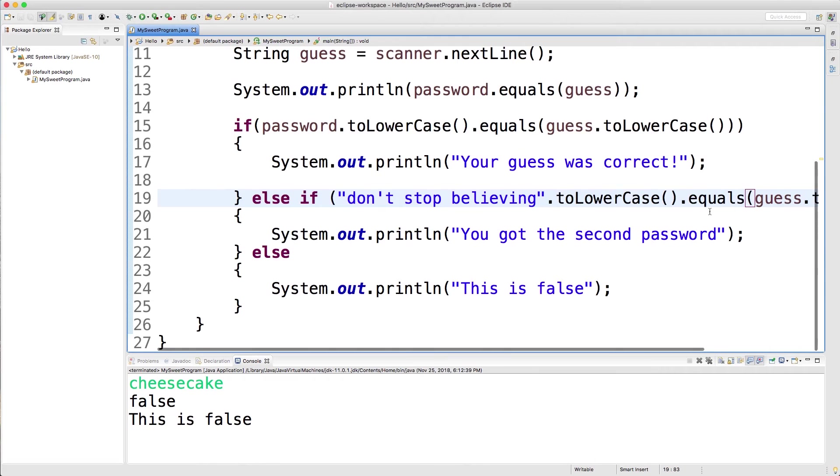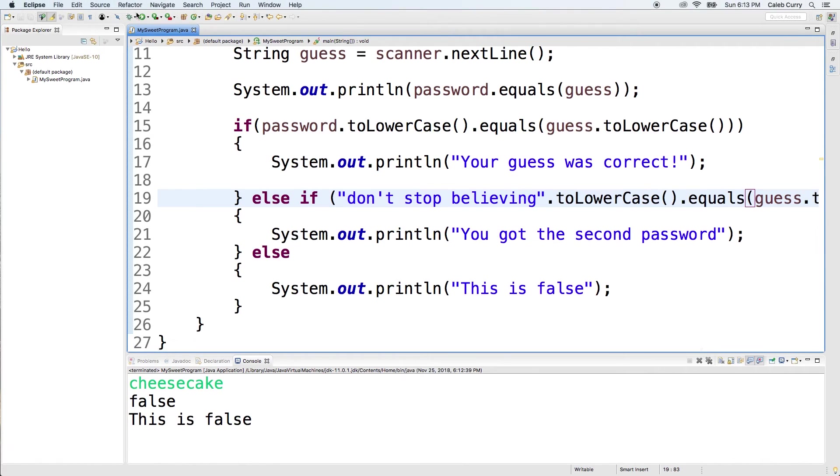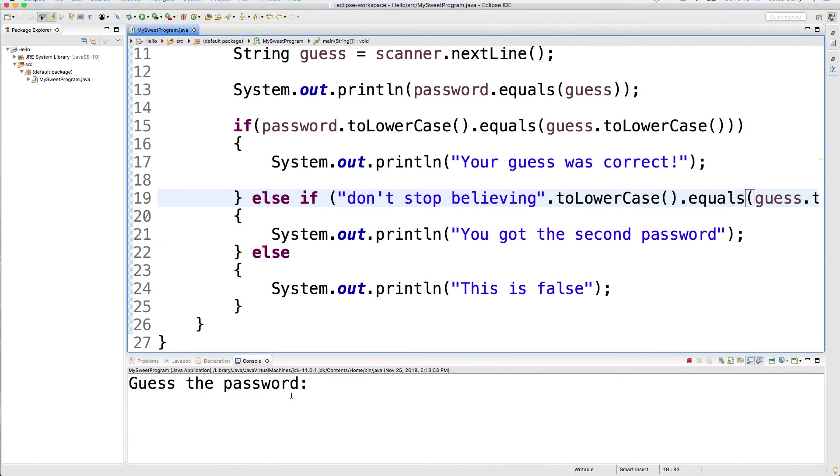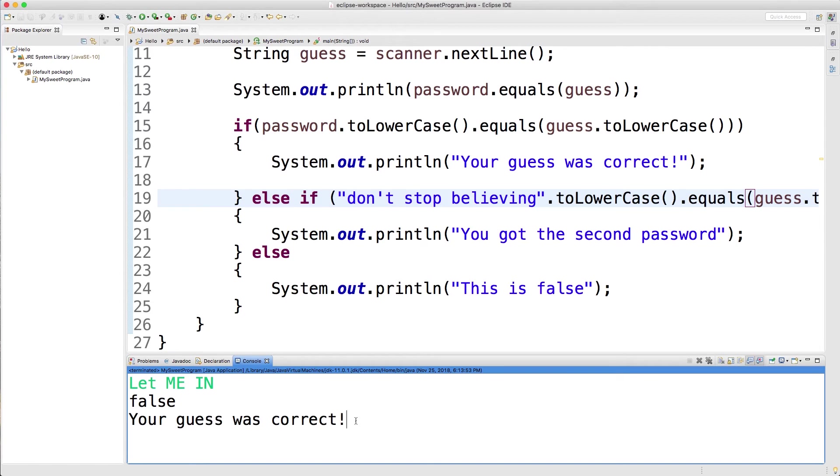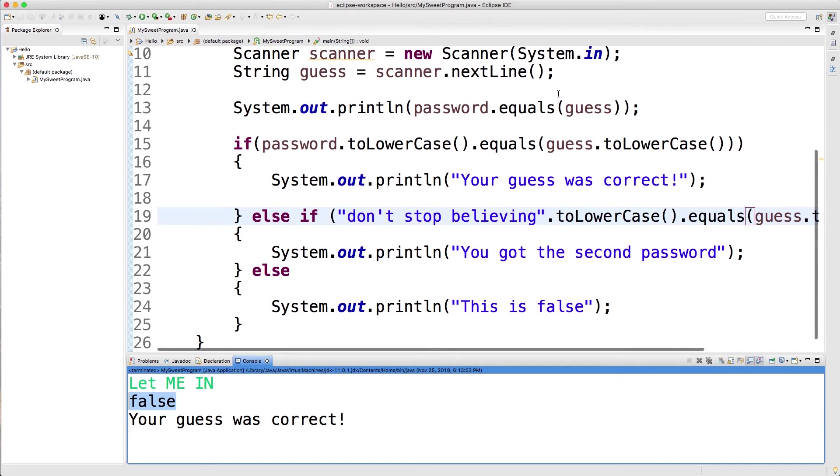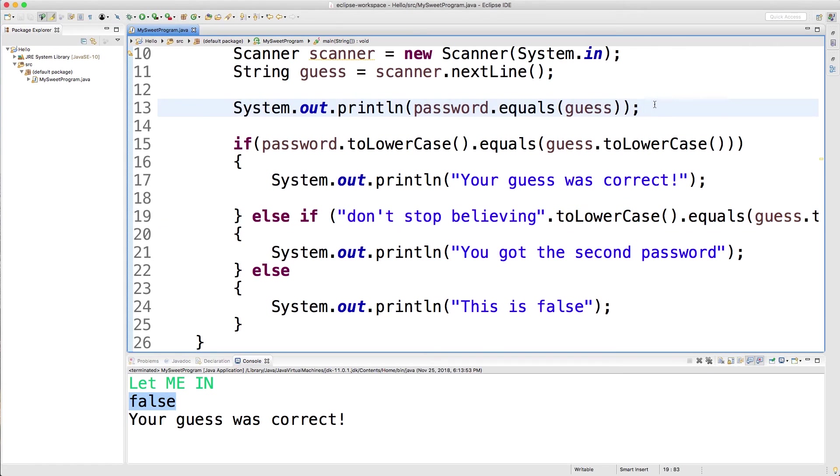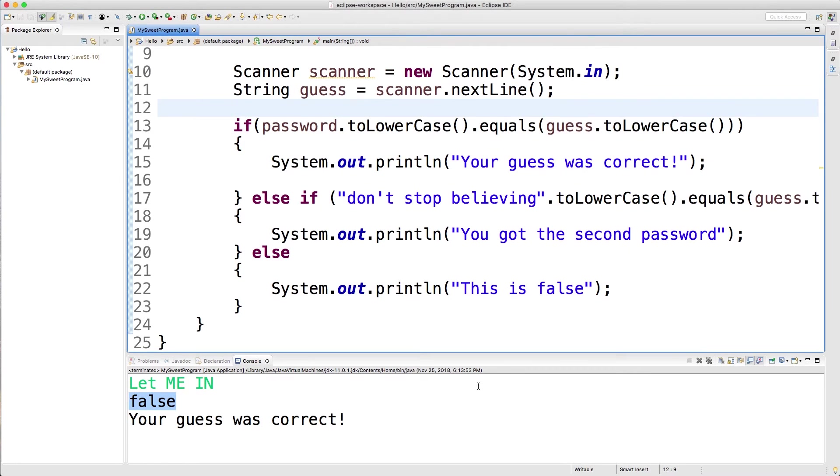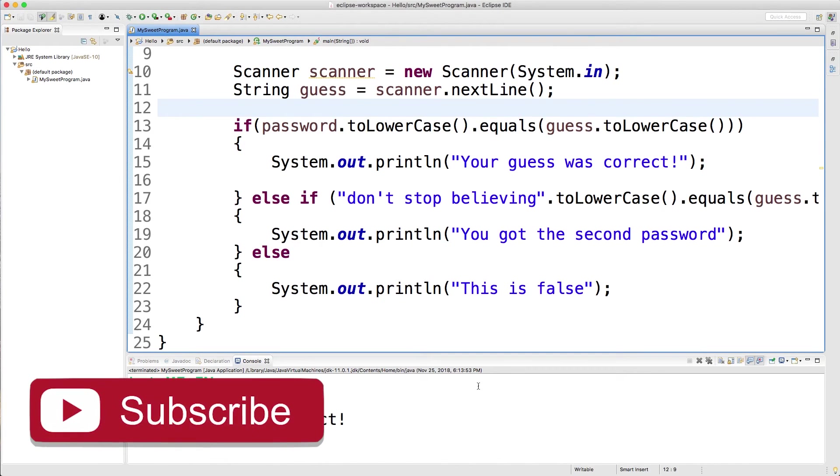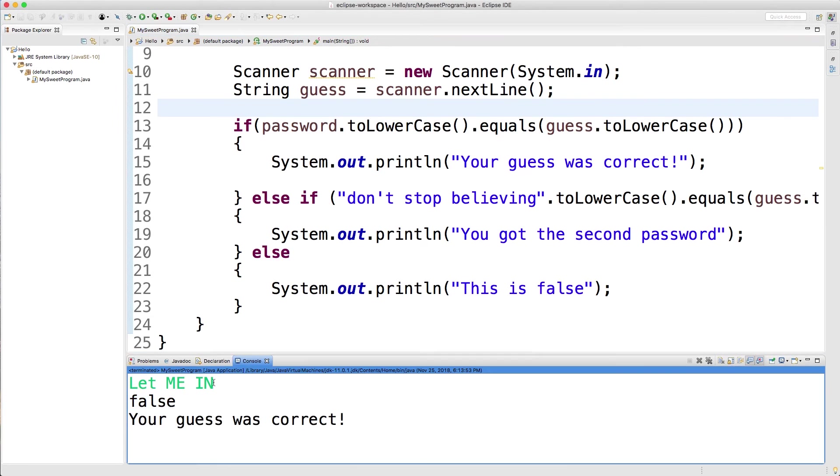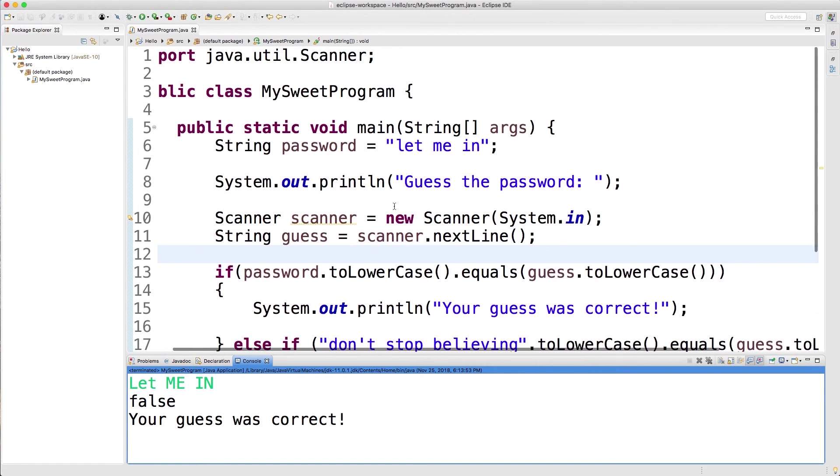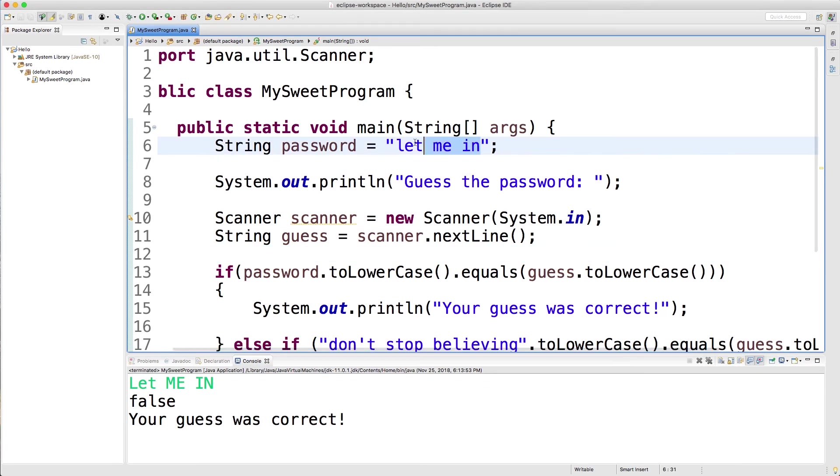Now, if we go in here and we say, let me in, it says your guess was correct. This other one says false because it's not doing that two lower. So you can see how the comparisons are different. So I'm just going to get rid of that so it doesn't confuse us. In Java and basically every other programming language, strings with different character casing are not the same thing. So let me in with these capital letters is fundamentally different than let me in with all lowercase letters like right here.